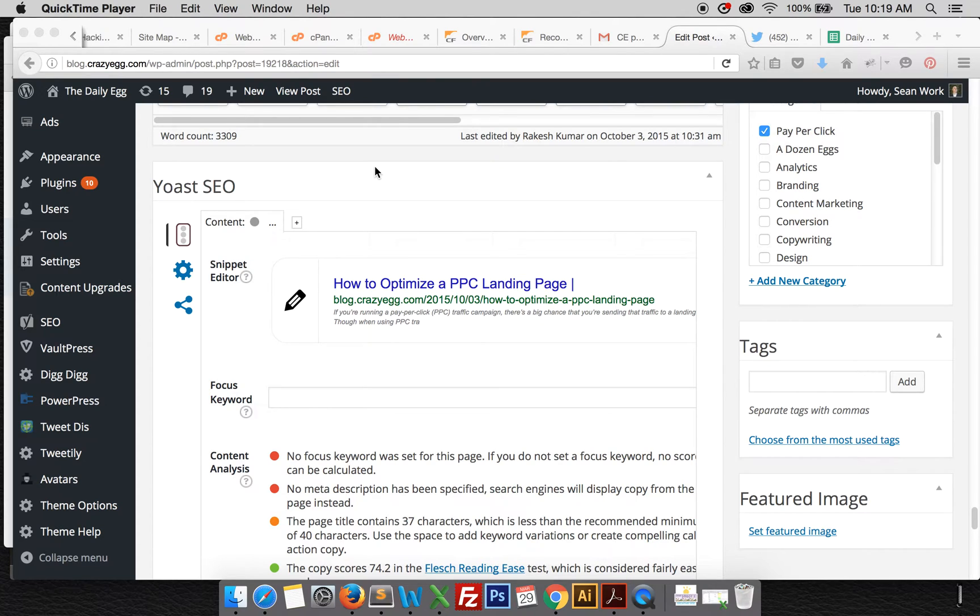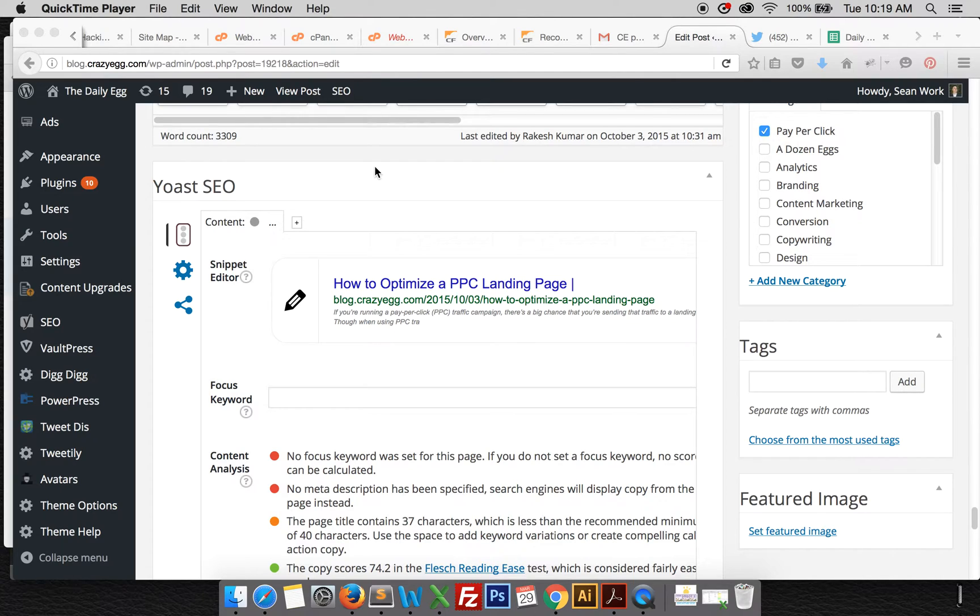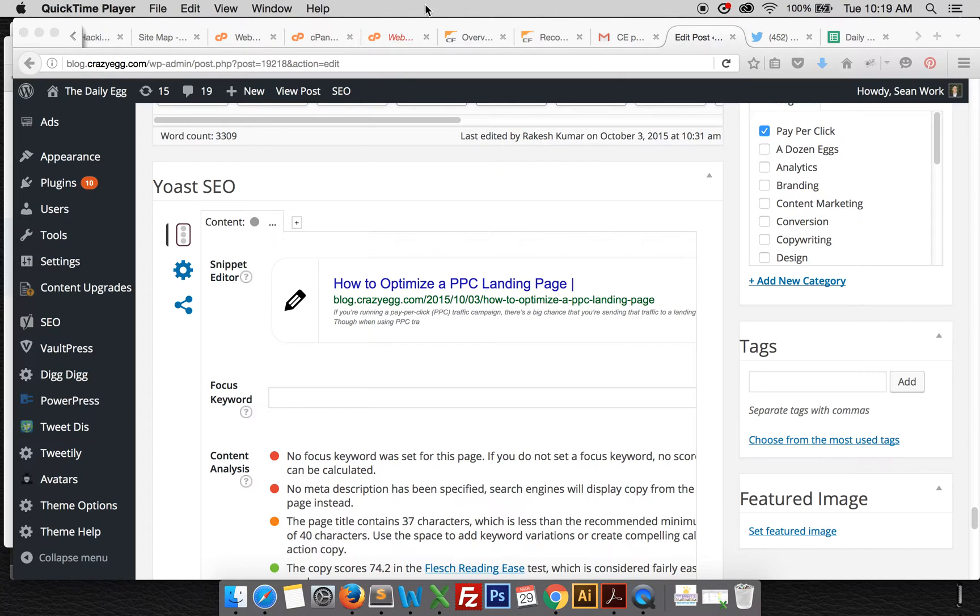Hi, this screencast is for Yoast. It's about the SEO plugin. We're supposed to have the pro one installed. I'm not sure if this is it or not, but they're still working on updating our blog.